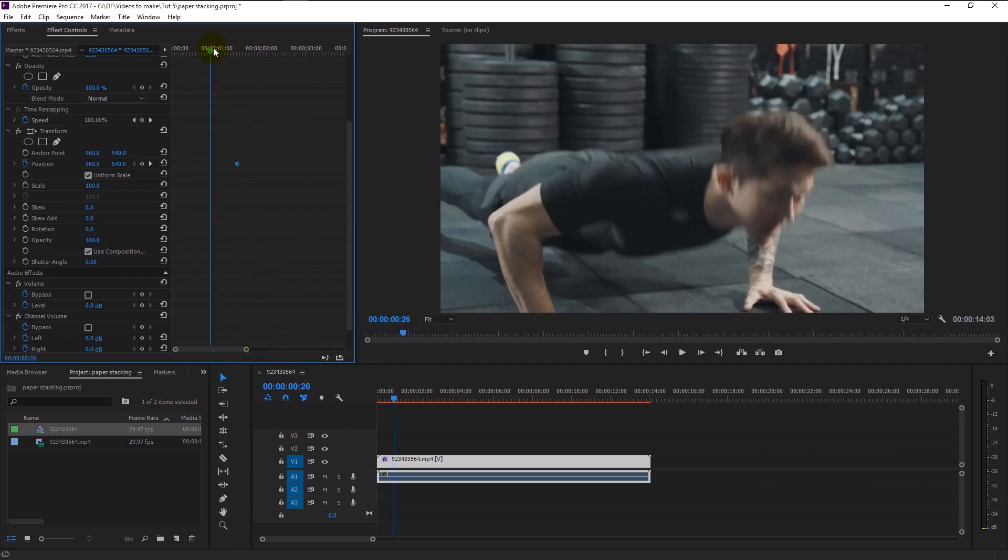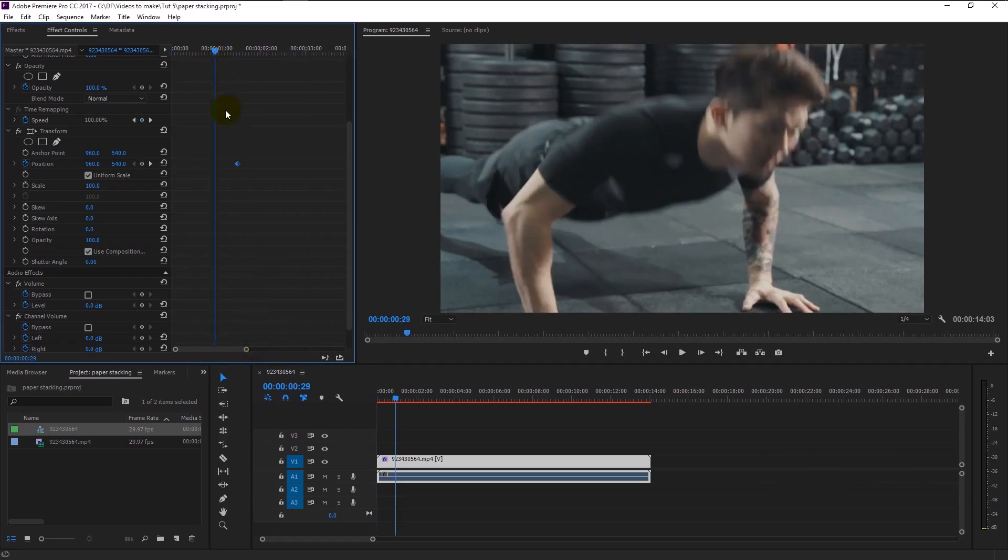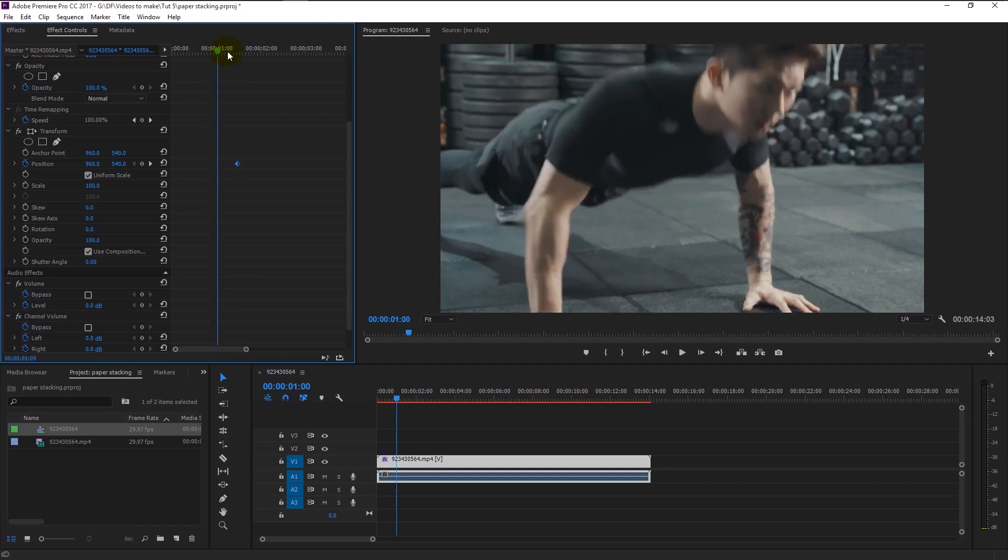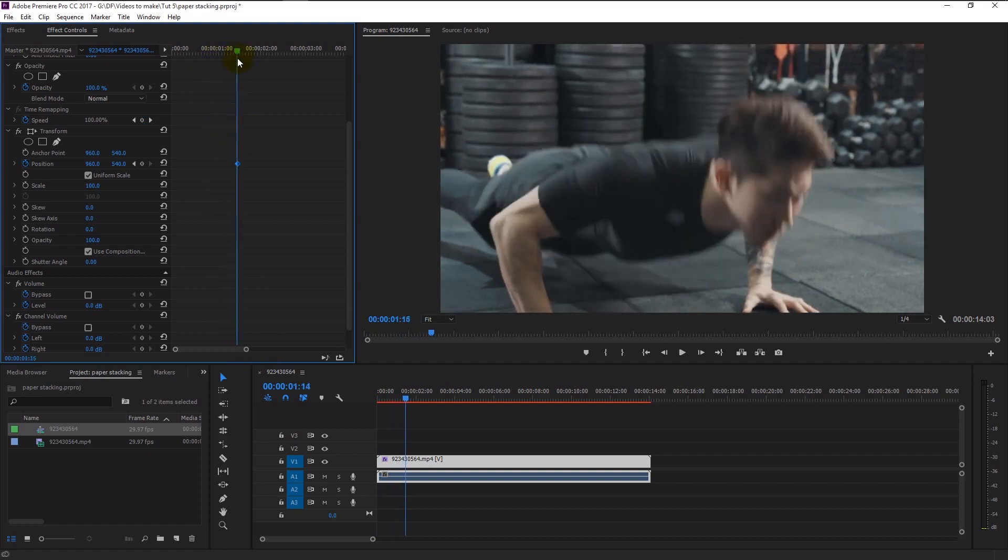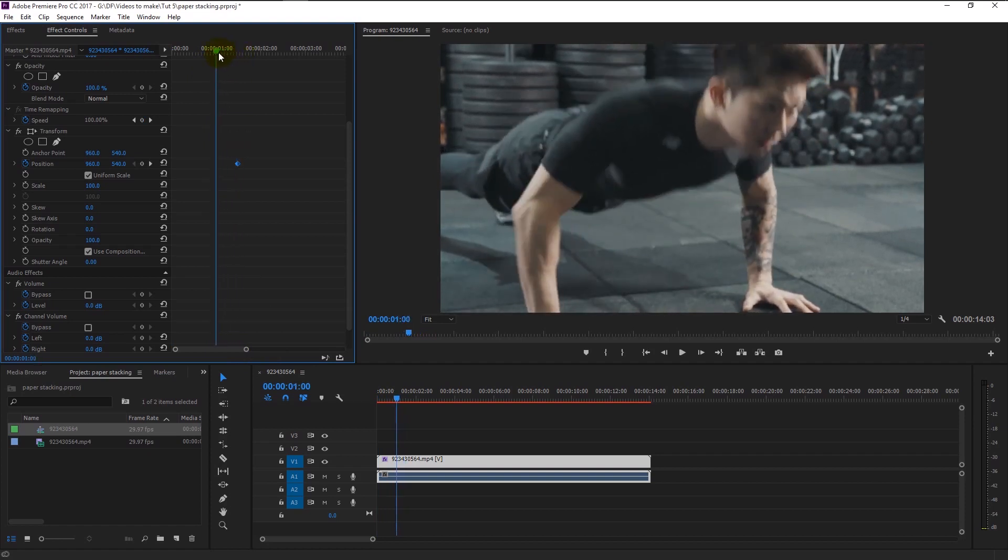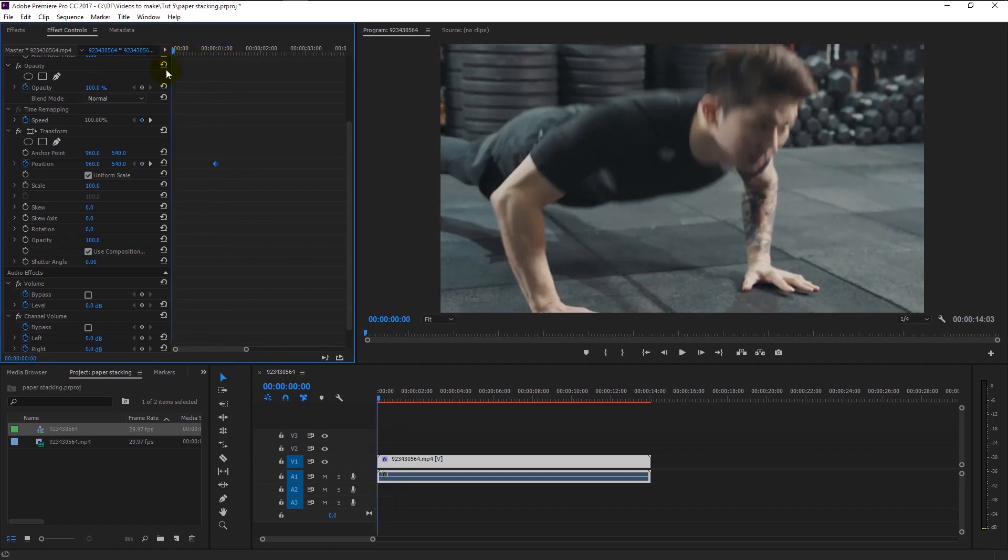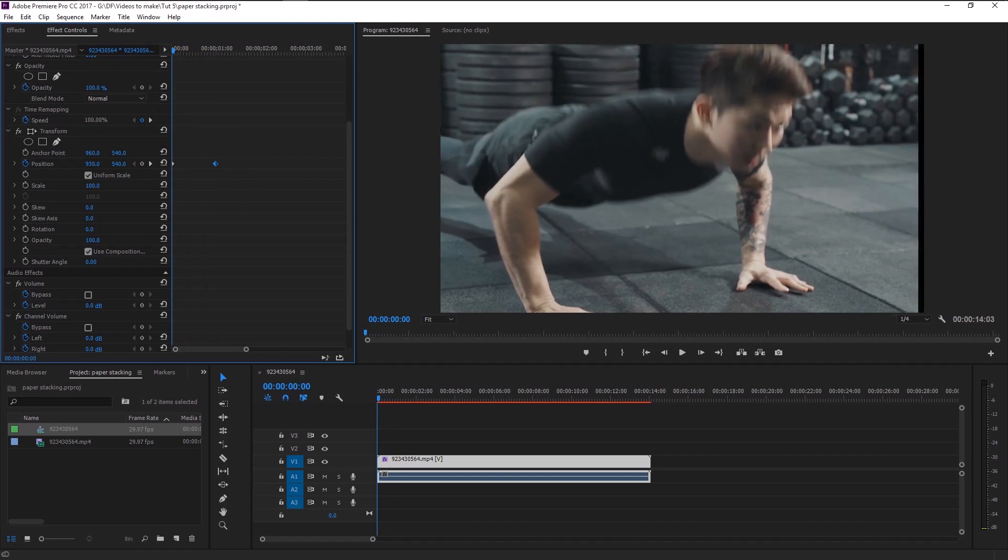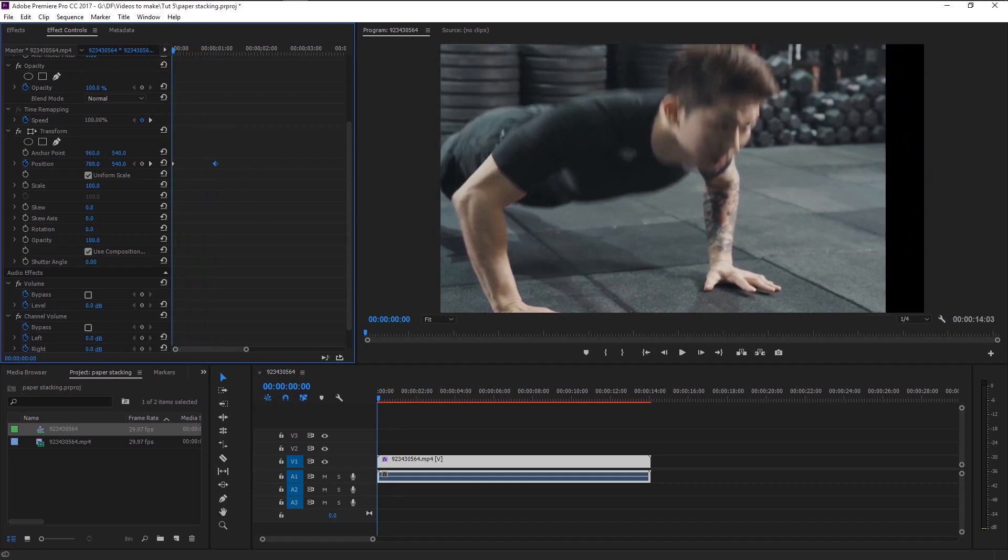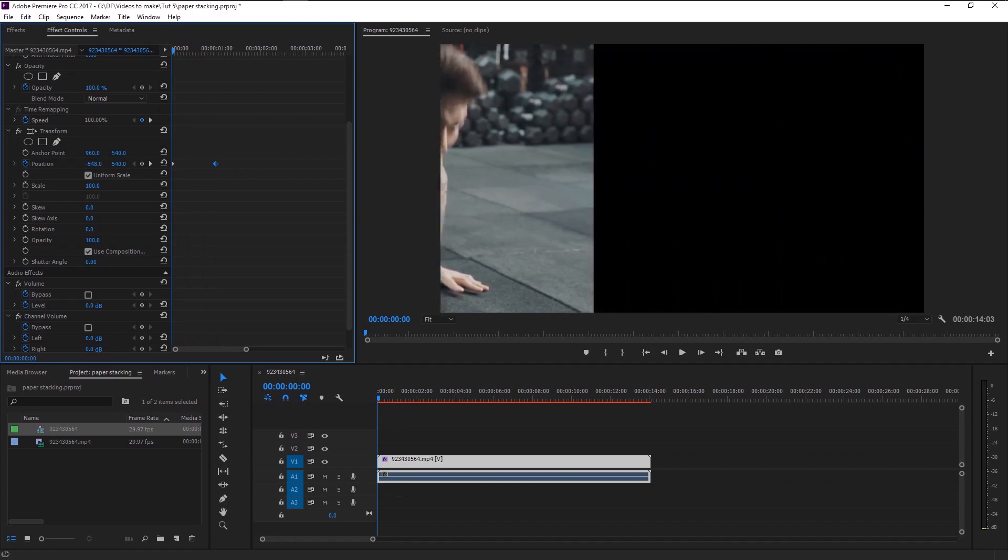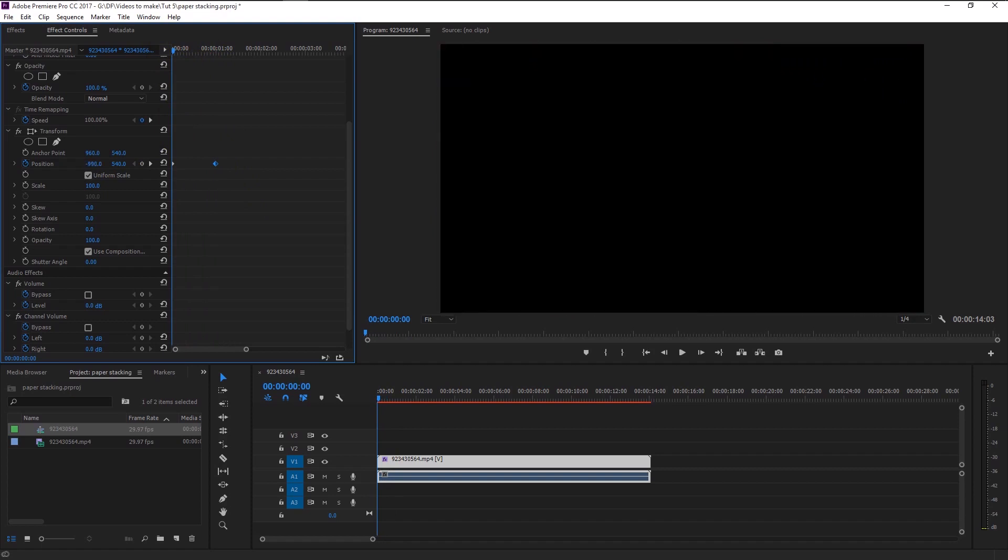Now we can clearly see the seconds. Place the time indicator at one second and drag the keyframe to it. It will simply snap right into it. Move the time indicator to the beginning. Now drag the video to the left side using position like this. Drag it all the way until we can see the video.